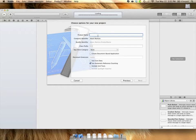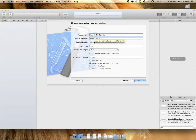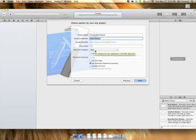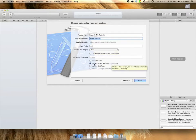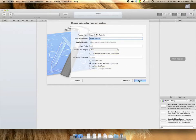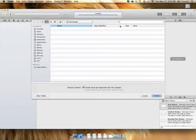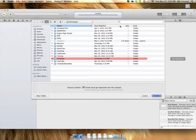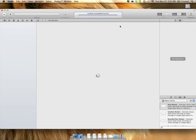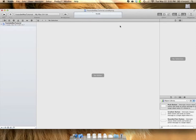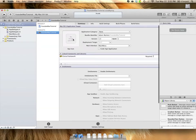So we're just going to call this YouTube Mac Tutorial. And my company identifier can be my name. And we're not going to worry about anything else. Make sure you have automatic reference counting checked. And you used to have to do that manually so automatic is nice. And we're just going to save that into our developer folder. Now we have our YouTube Mac Tutorial project open.